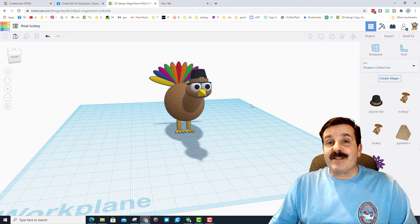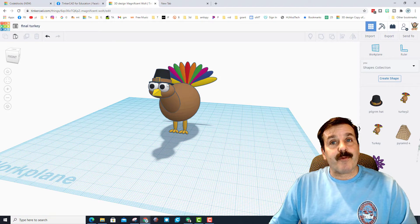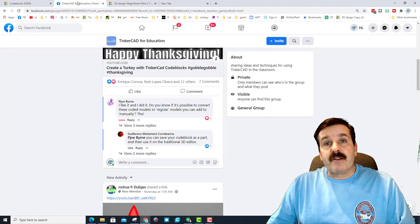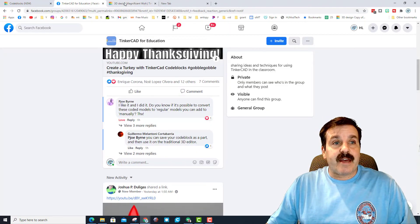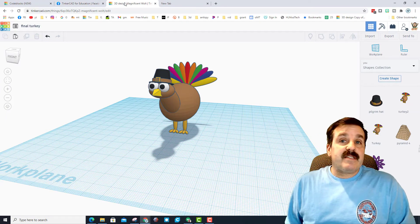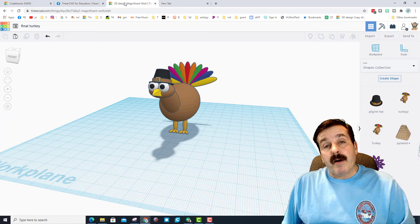Alright friends, there we have a completely dressed turkey. Not quite the same kind of dressing you get for Thanksgiving, but still pretty fun. Once again, shout out Guillermo, thank you so much for sharing that. And friends, if you haven't already seen these lessons, there will be links up above.